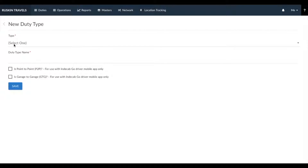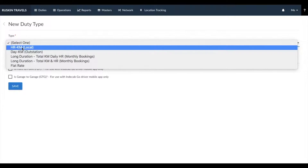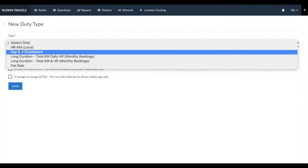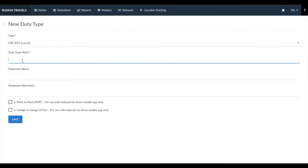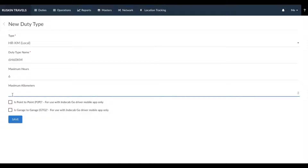We have pre-programmed the different types of logic available for the different duty types. For example, if you want to create a new hour and kilometer based duty type, click on hour kilometer. Enter the name you would like visible on your invoices — for example, 6 hours 60 kilometers. Set the maximum hours to 6, after which extra hours would be calculated, and maximum kilometers to 60.